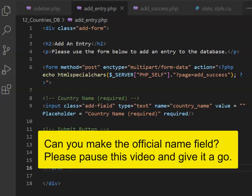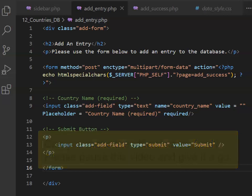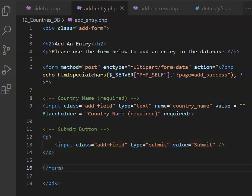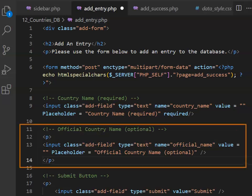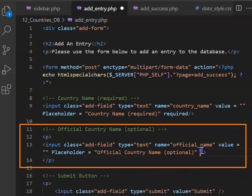What I'd like you to do is please copy the code for the country name and see if you can make the official name field. Remember that this field is optional. And here's what your code should look like. Note that this time we don't have the required at the end of the tag because it's optional.